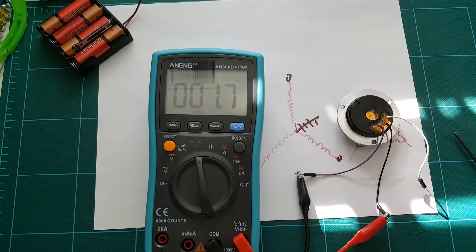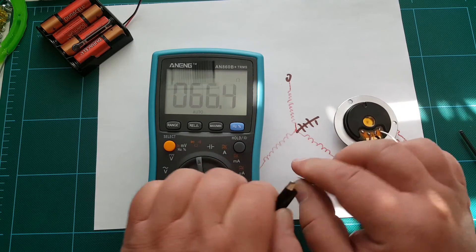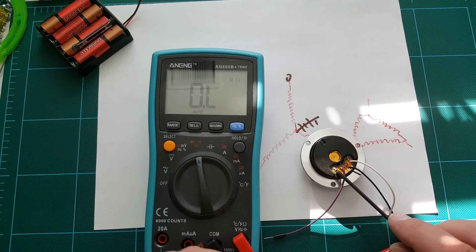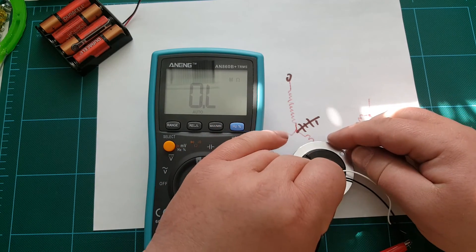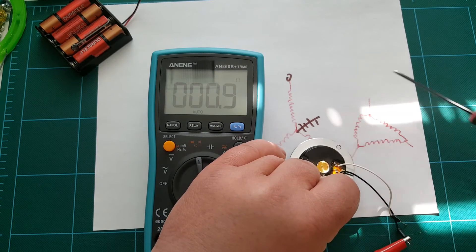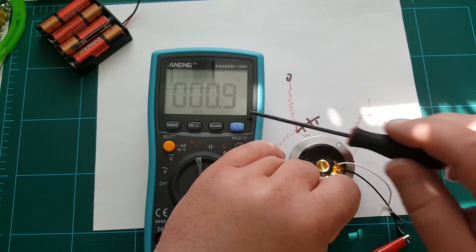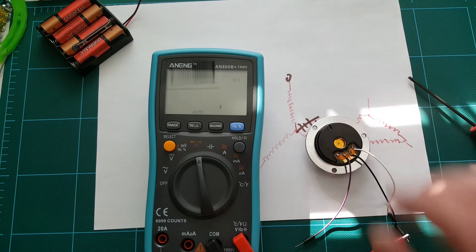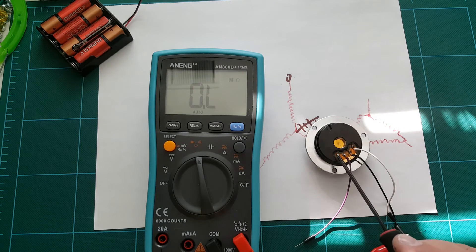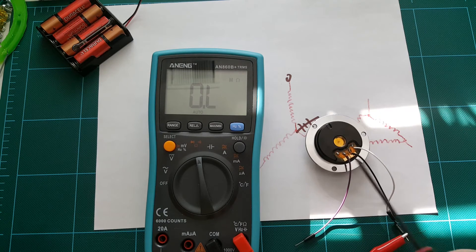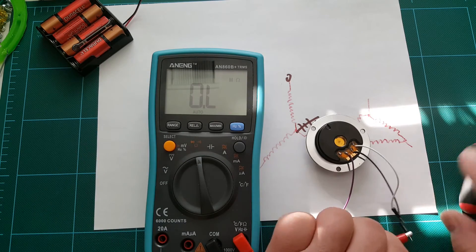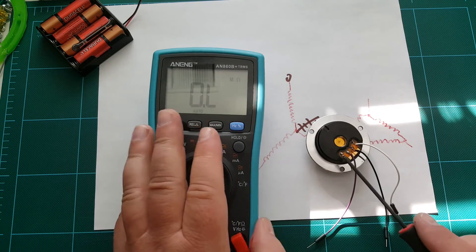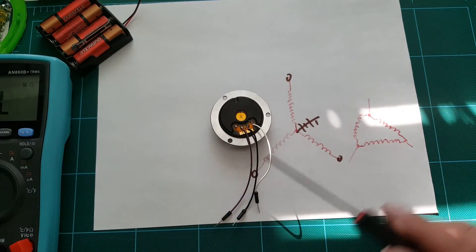1.7 ohms. But if we measure resistance between this unconnected pin right here which I wasn't using, measure resistance between this and any other of these wires, we're getting 0.9 ohms, which is about half of the 1.7 measured across two coils. So that's how you can measure and figure out which pin is the common, and that's the pin that you do not want to use.